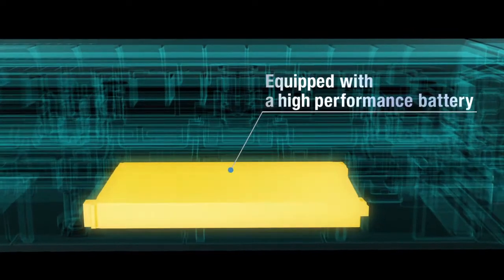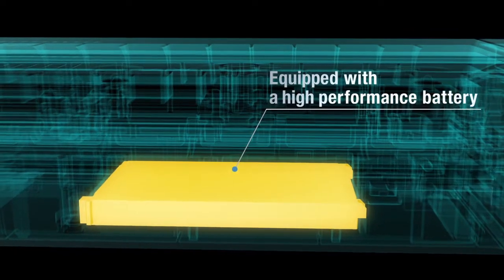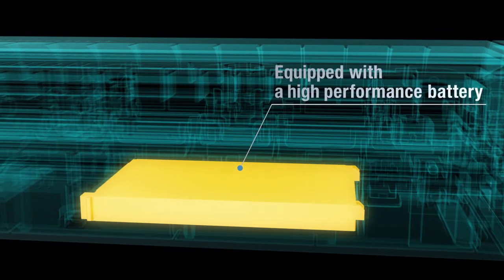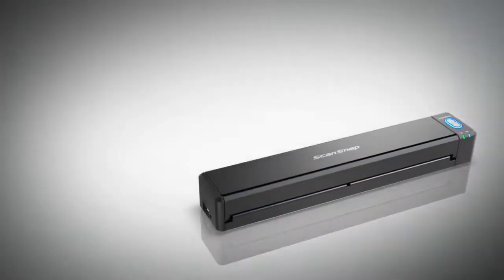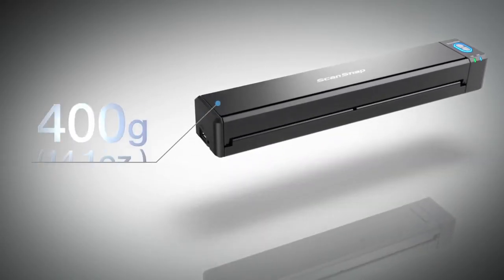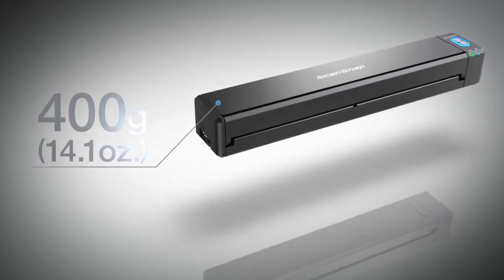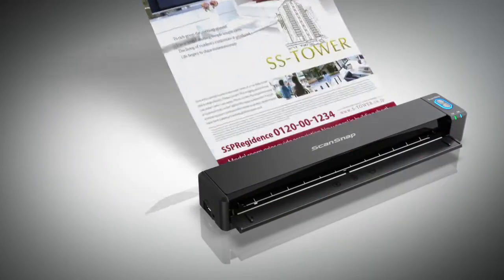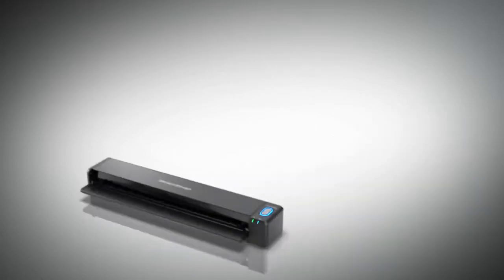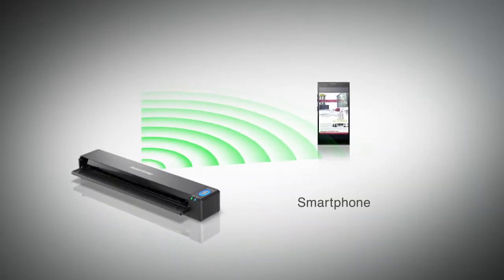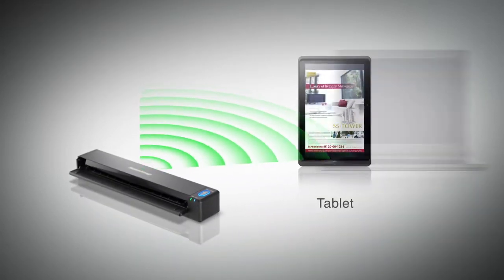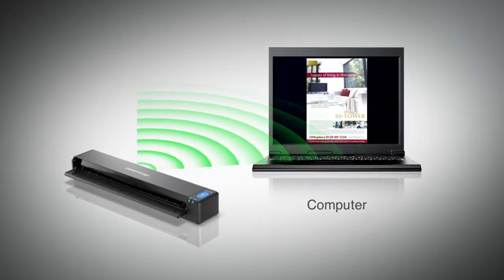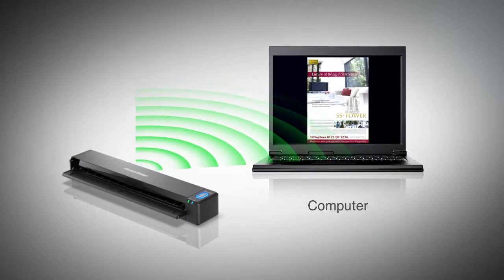The lightest wireless ScanSnap in the world with high-performance lithium battery. Traveling? No access to a network? ScanSnap can still scan wirelessly to your device.